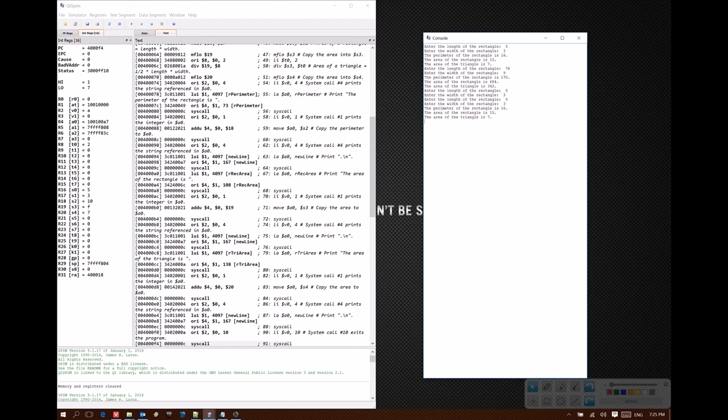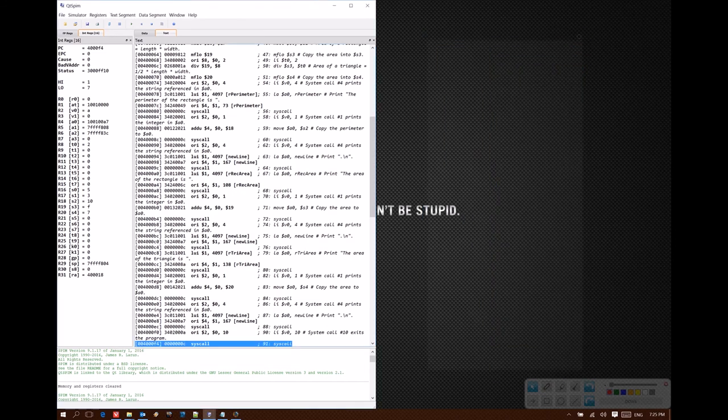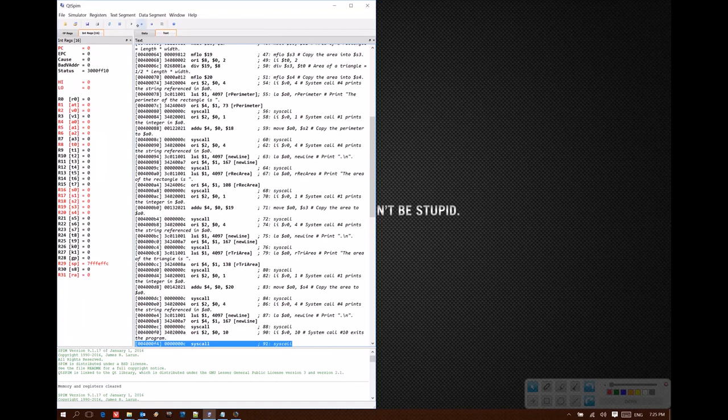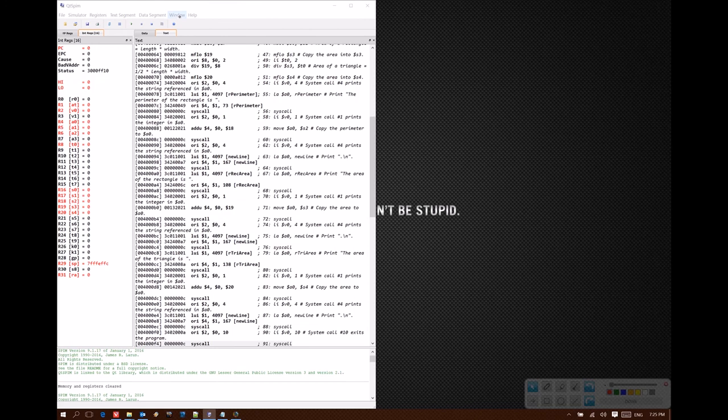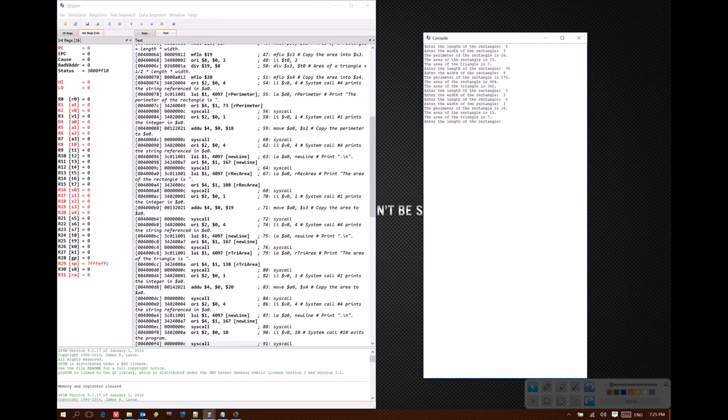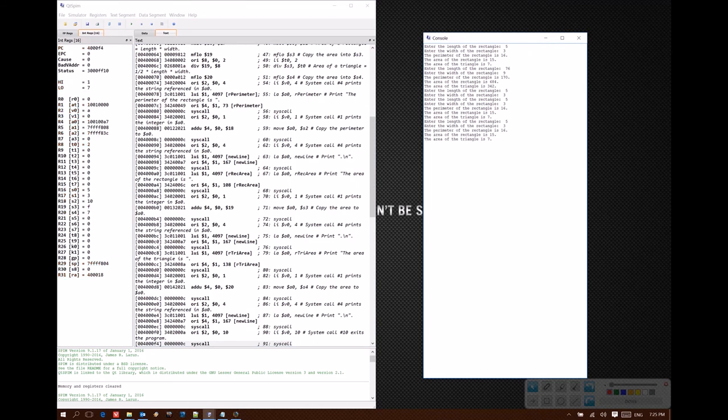One problem people often have is that they'll click the X to close their console, and then the next time they try to run their code, the console doesn't come back up. If you have this problem, you can click on Window and select Console, and you can see the console is there. It's still working as normal.